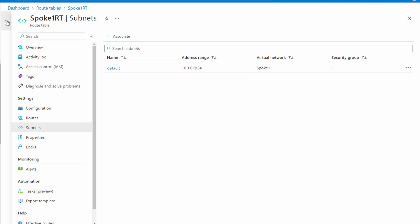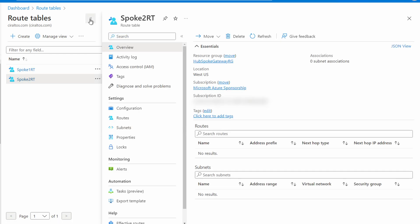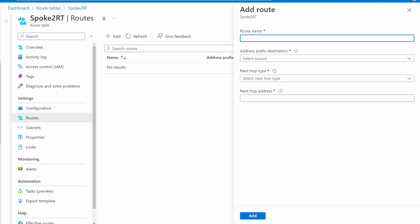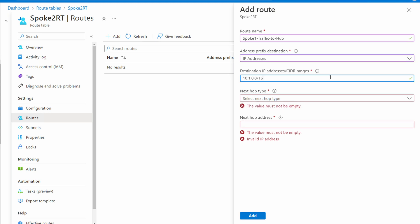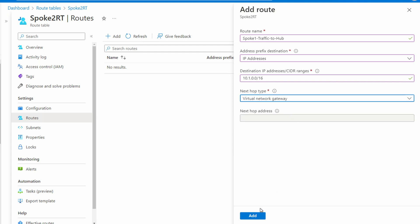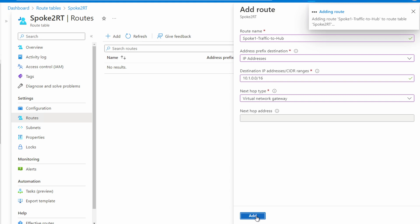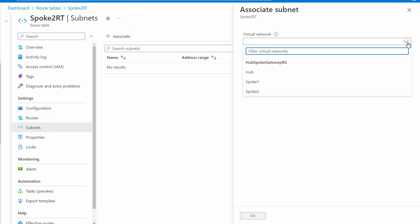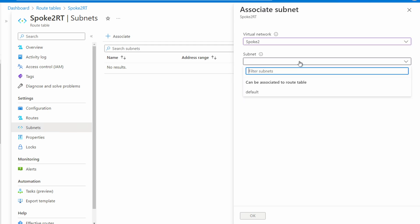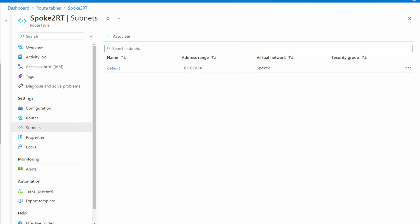Now let's go back to route tables and select the spoke two route table. Go to routes and add a route — we'll call it spoke-one-traffic-to-hub, sending traffic destined for spoke one to the hub. Set the address prefix destination to 10.1.0.0 — the spoke one VNet address base — and set the next hop to the virtual network gateway. Click add, then go to subnets and associate it with the default subnet in the spoke two VNet. This highlights one of the problems with this solution: we have to add routes to all the spokes for each subnet, which would be complicated to manage in large networks — almost as problematic as managing a mesh network.